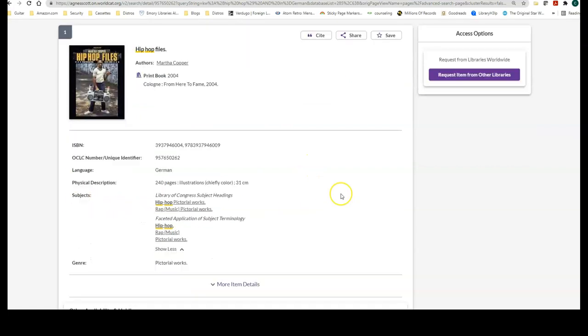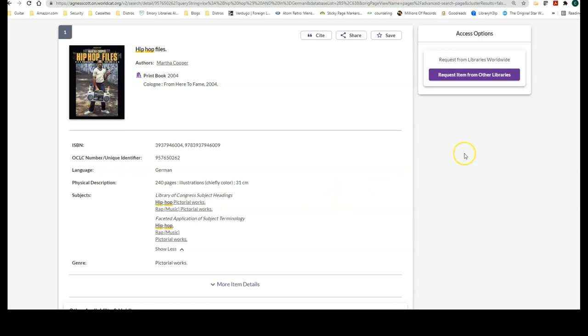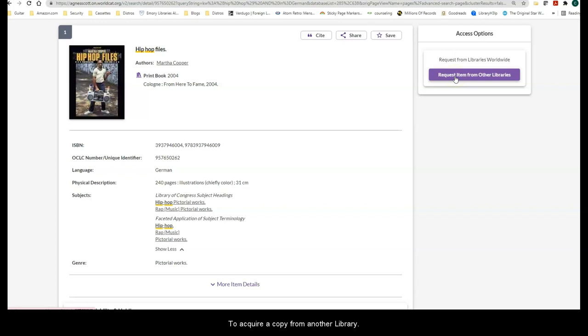In this case, McCain Library does not own a copy of this book. Therefore, we would need to request items from other libraries to acquire a copy.